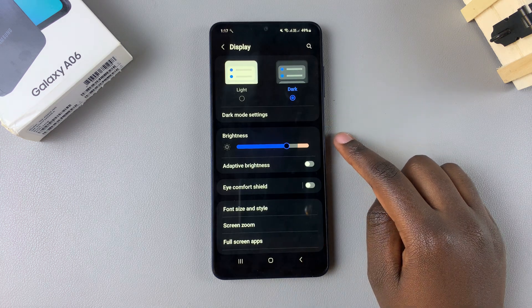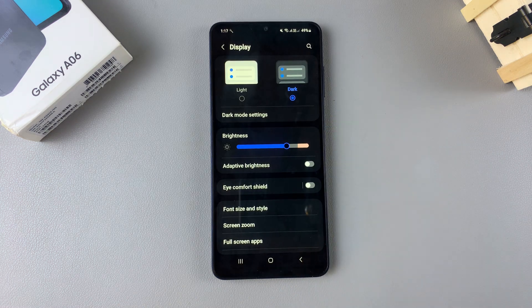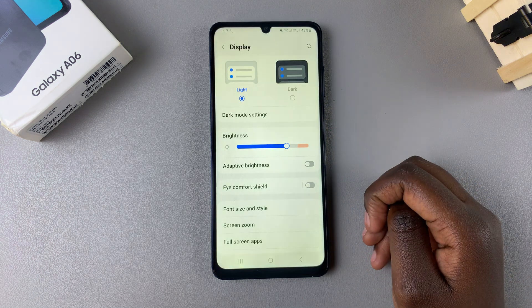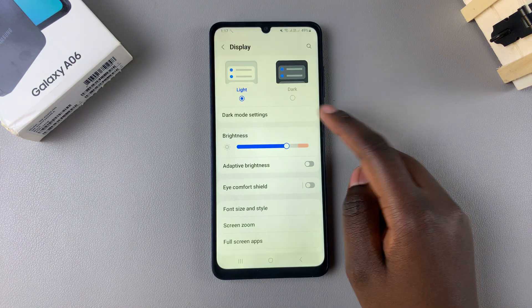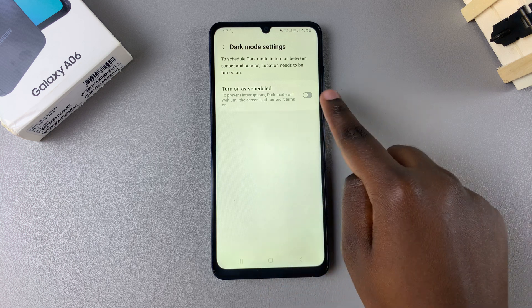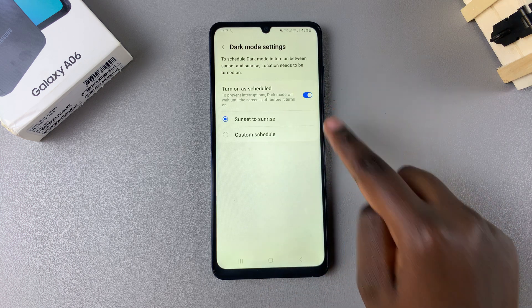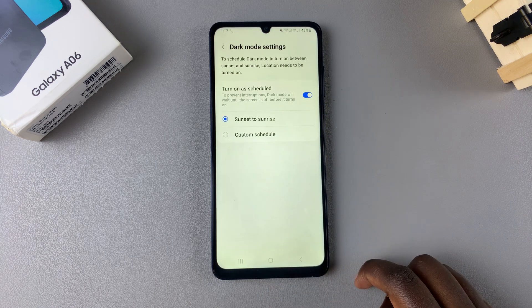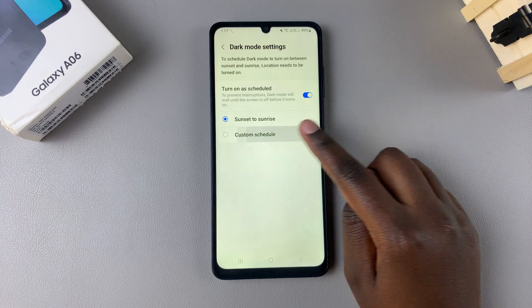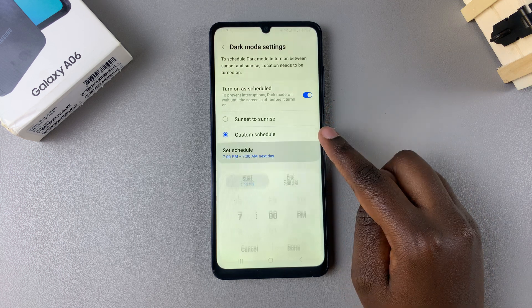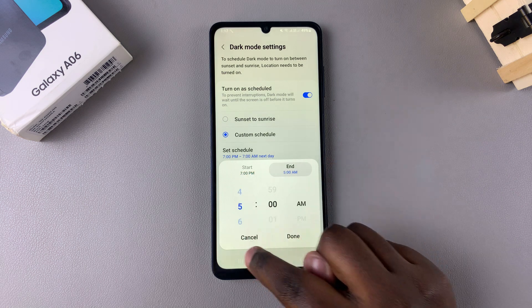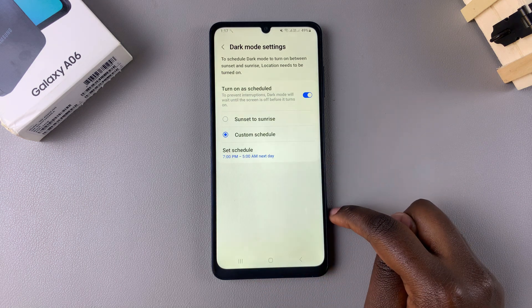Your system should adjust to the change almost automatically. Alternatively, you can choose to create a schedule. Tap on Dark Mode Settings, then enable Turn On As Scheduled. From here you can choose the Sunset to Sunrise option, or create your own custom schedule by entering a start time and end time. Once you've done that, tap Done.